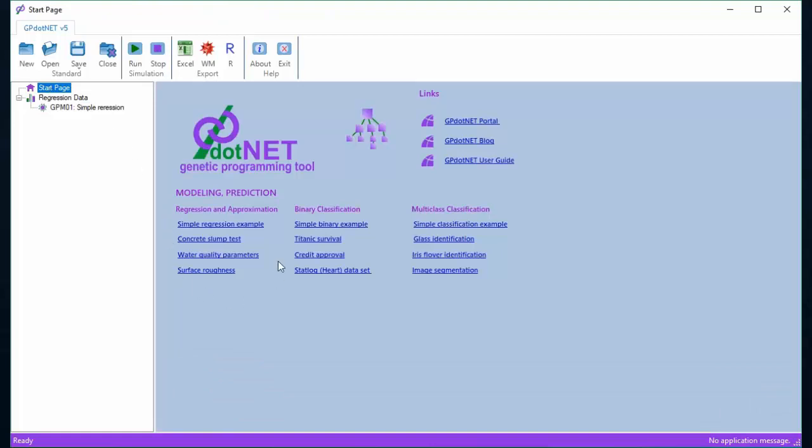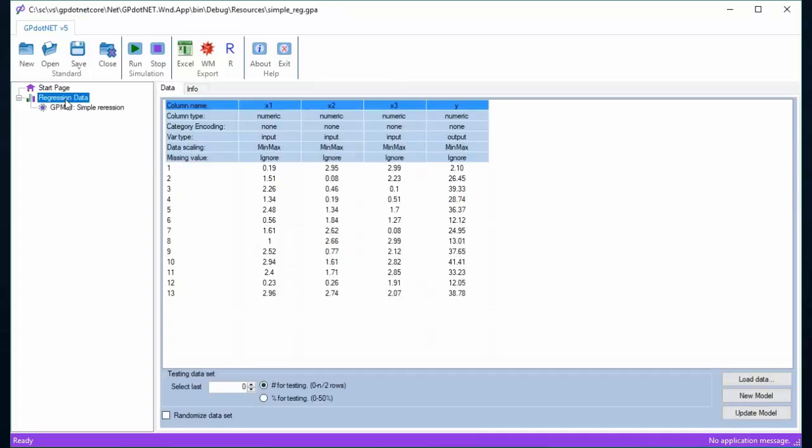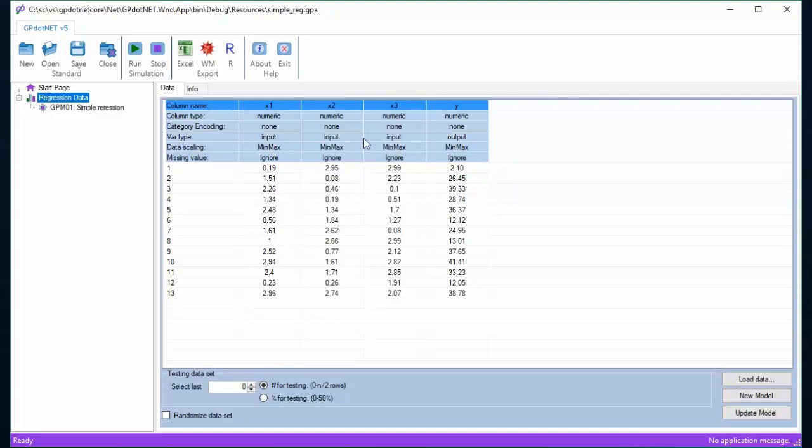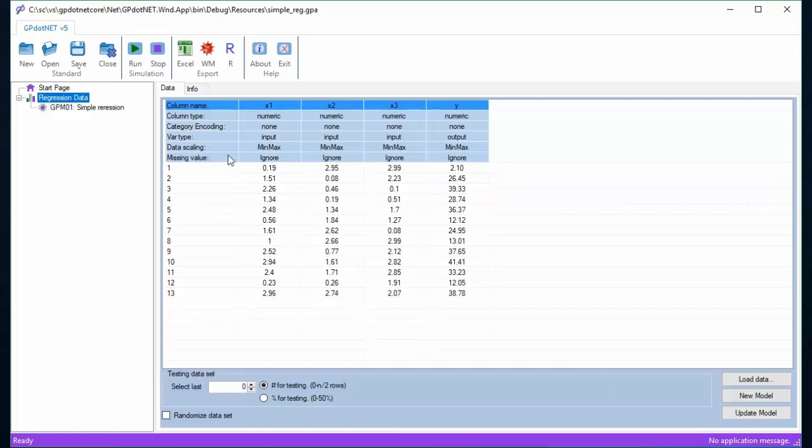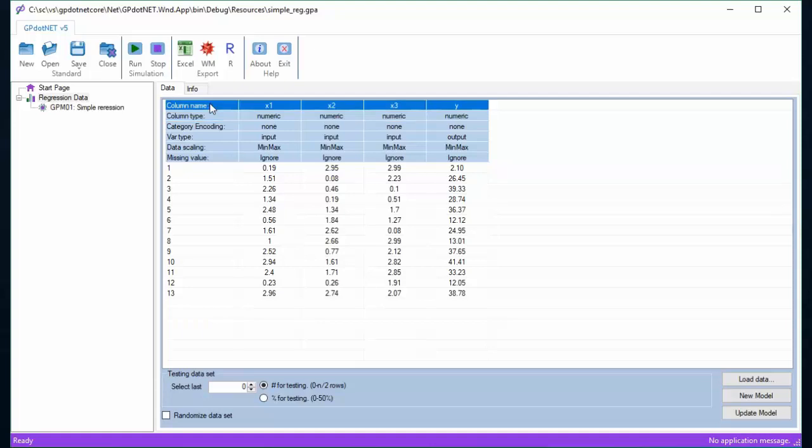Once the user clicks on the sample link, the project tree item is shown in the project explorer. Once we click the project name, the data set of the simple regression project is shown. The data tab page contains all data related to the selected project. The data set is arranged in columns where for each column several metadata options can be defined.